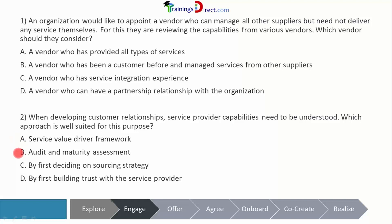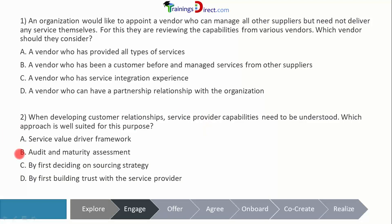The options are: the service value driver framework, audit and maturity assessment, deciding on a sourcing strategy, and building trust with the service provider. The service value driver framework focuses on understanding needs then arriving at the solution — it doesn't focus on understanding the capabilities of the provider. Audit and maturity assessment seems more likely because the provider can be audited and their capabilities can be understood through the audit and maturity assessment.